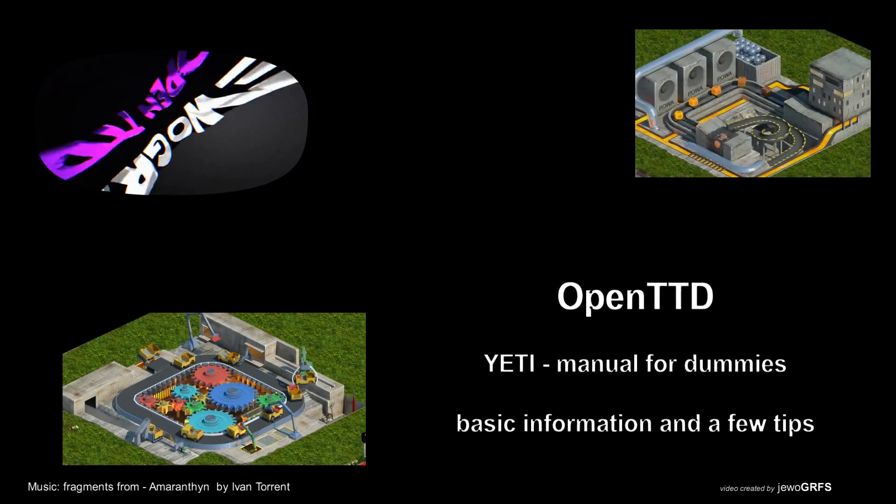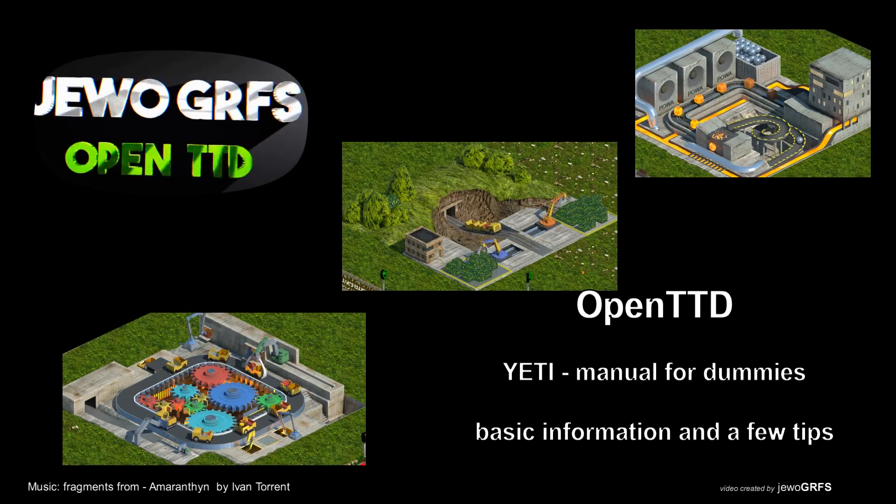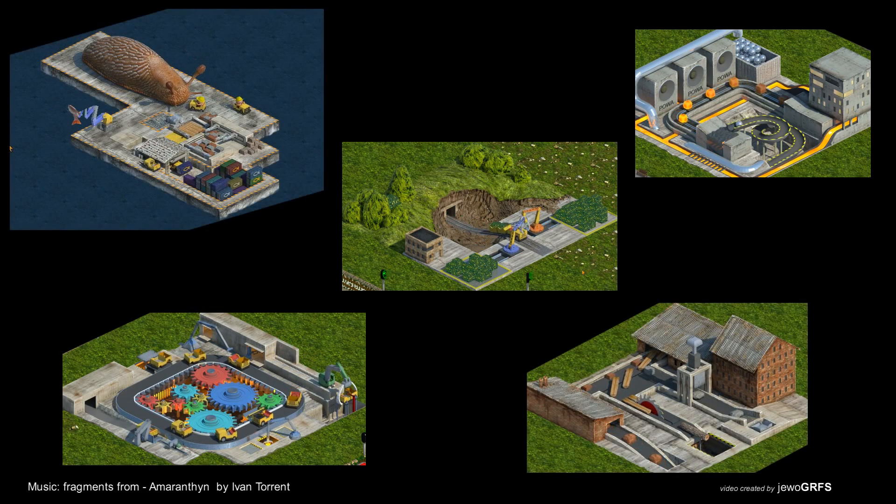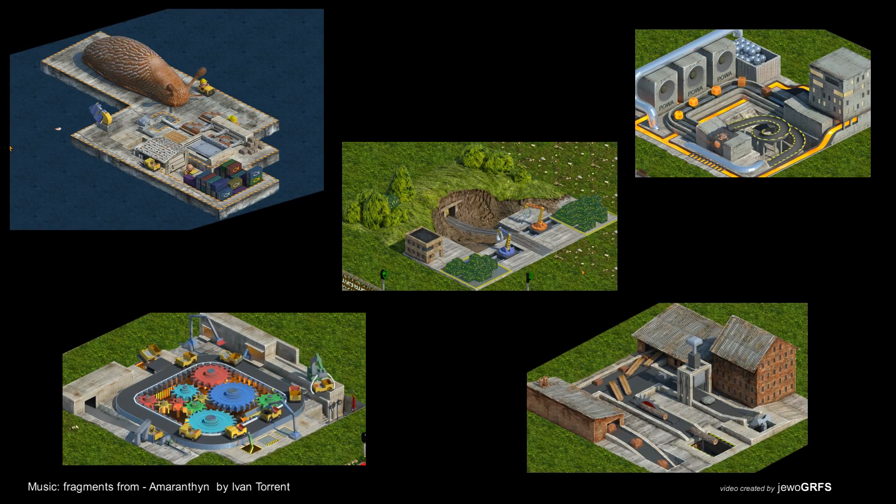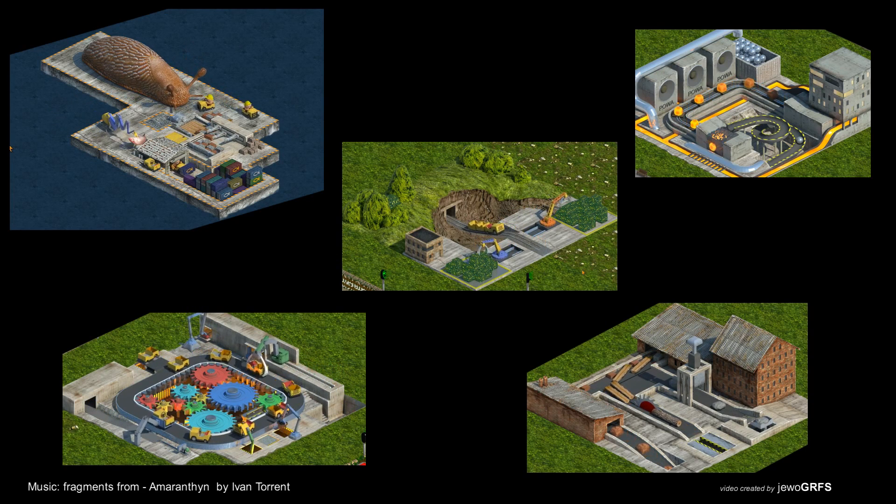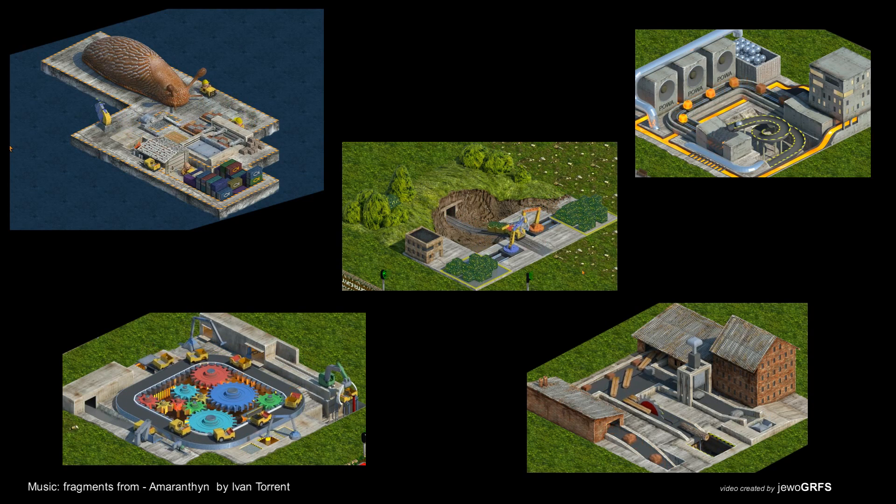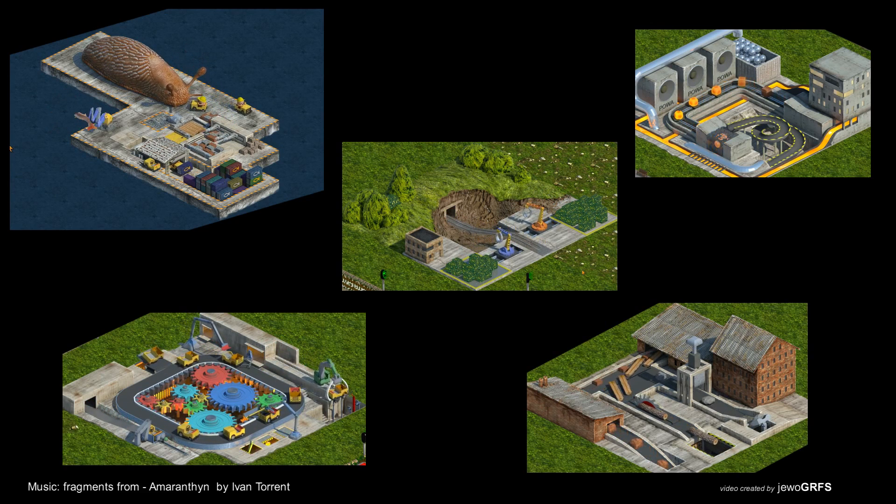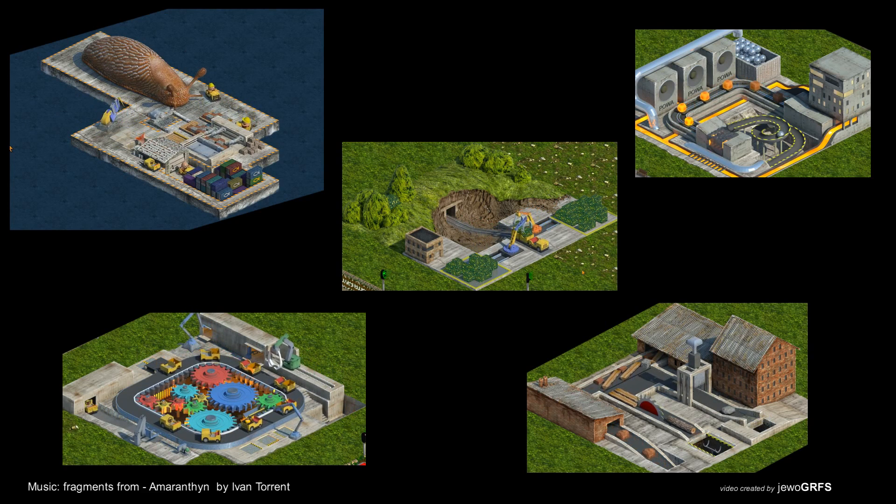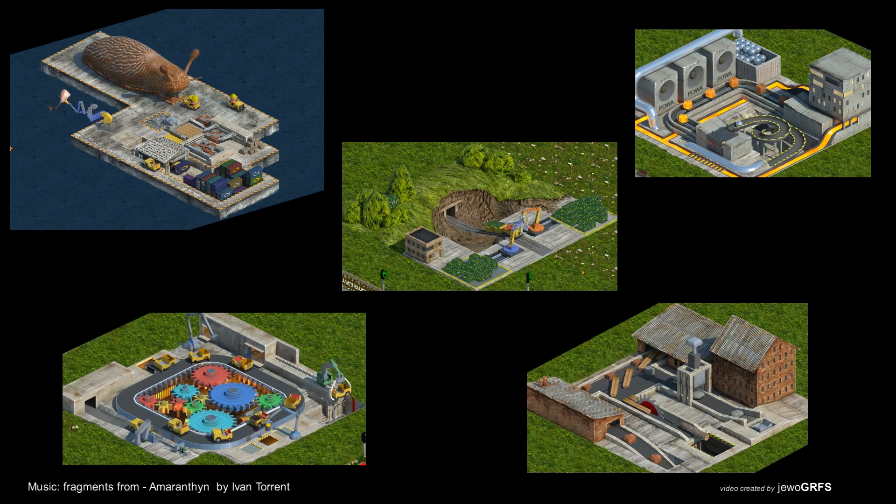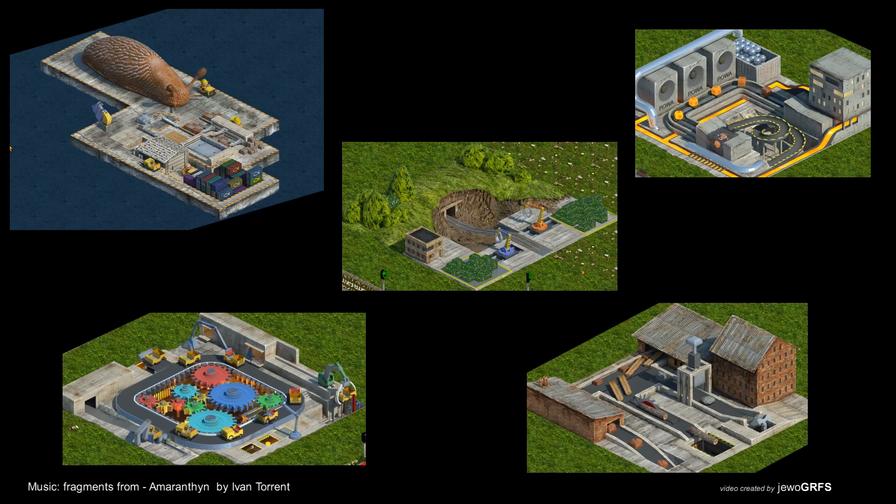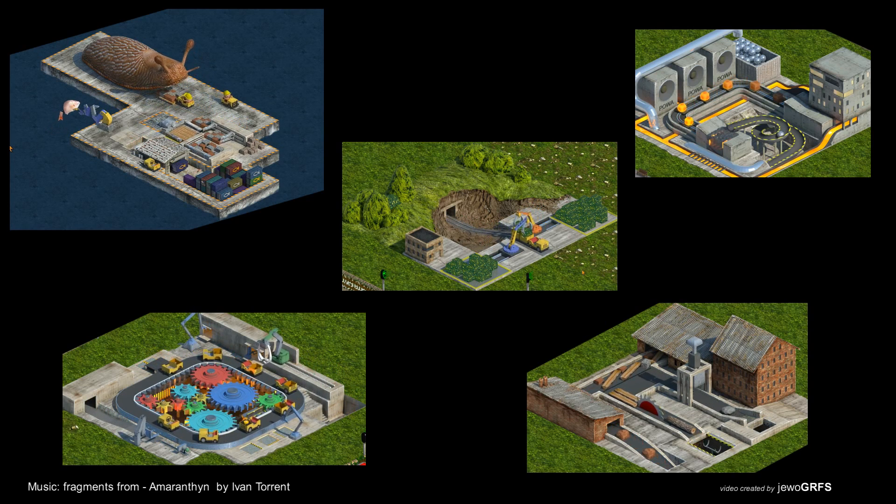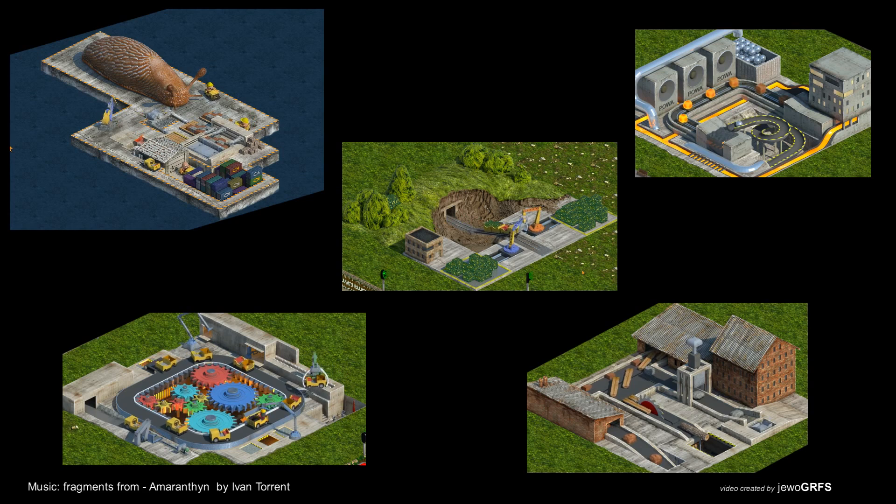Hello everybody, this is going to be a manual for dummies about YETI with basic information about industry sets and with a few tips. Why am I doing it? Because a couple days ago I found on YouTube someone posted a video titled 'OpenTTD I Hate YETI.' I looked at that video and realized the person who posted it didn't know how to play, was completely lost. So I'm going to show you the basics about YETI, tell you something about the industries, how it works, and give you a couple of tips.